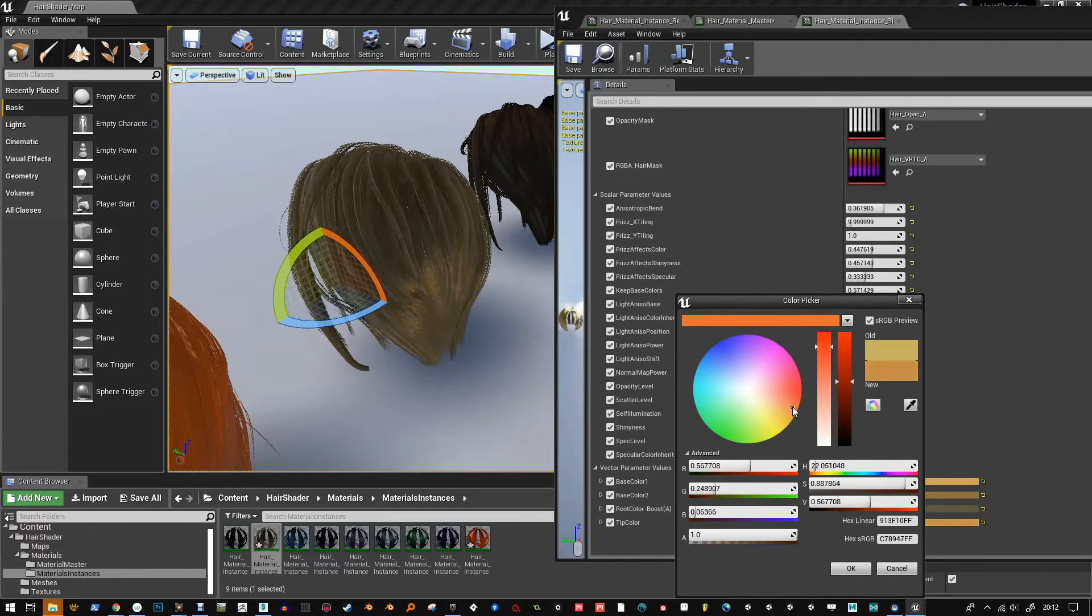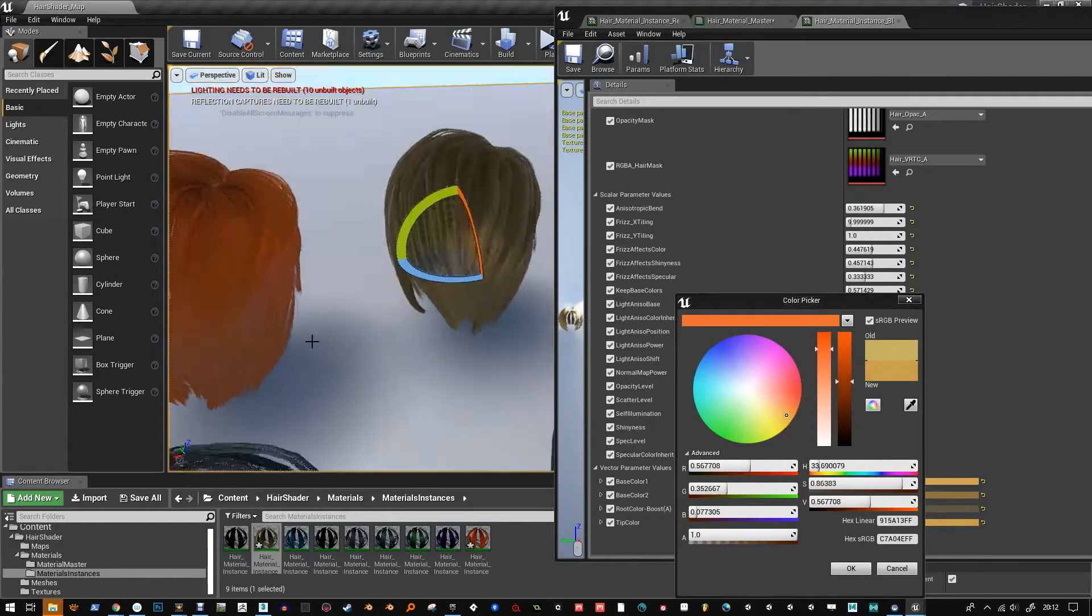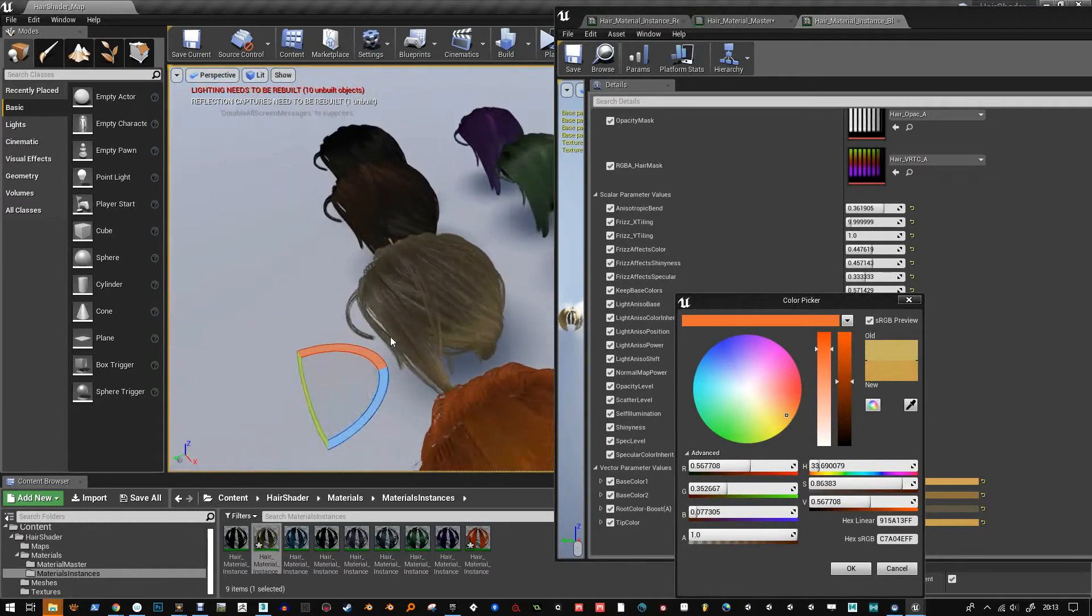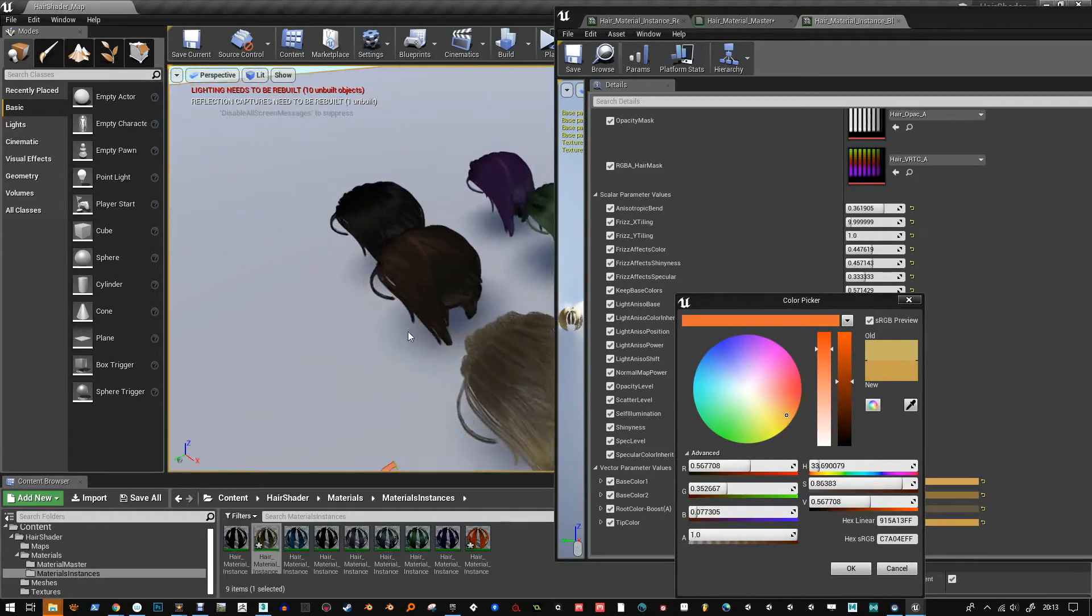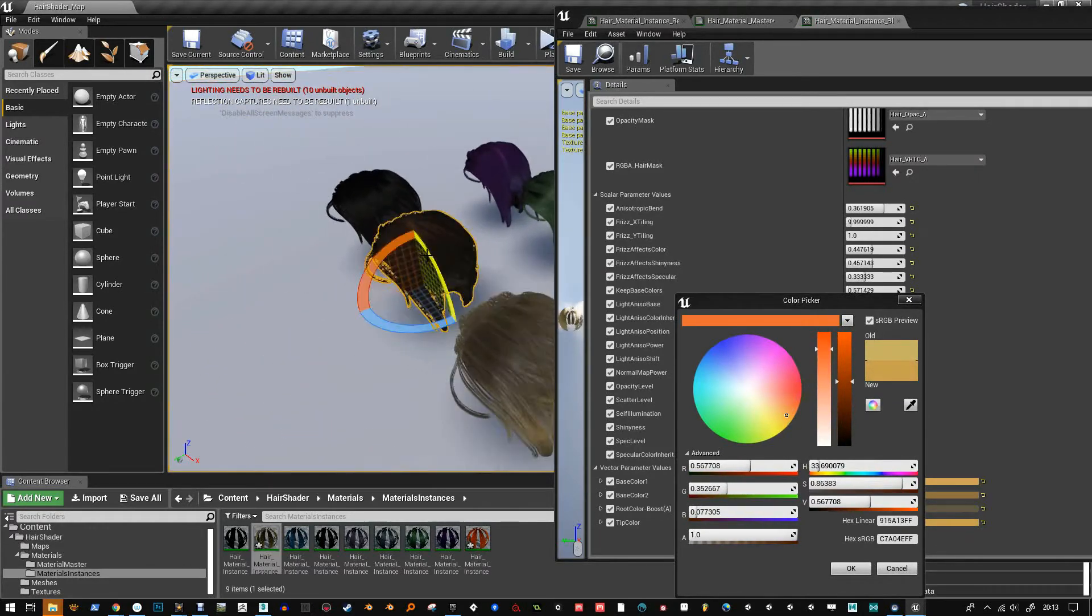You can see you've got control of the root, the tip, and the two-tone overall.